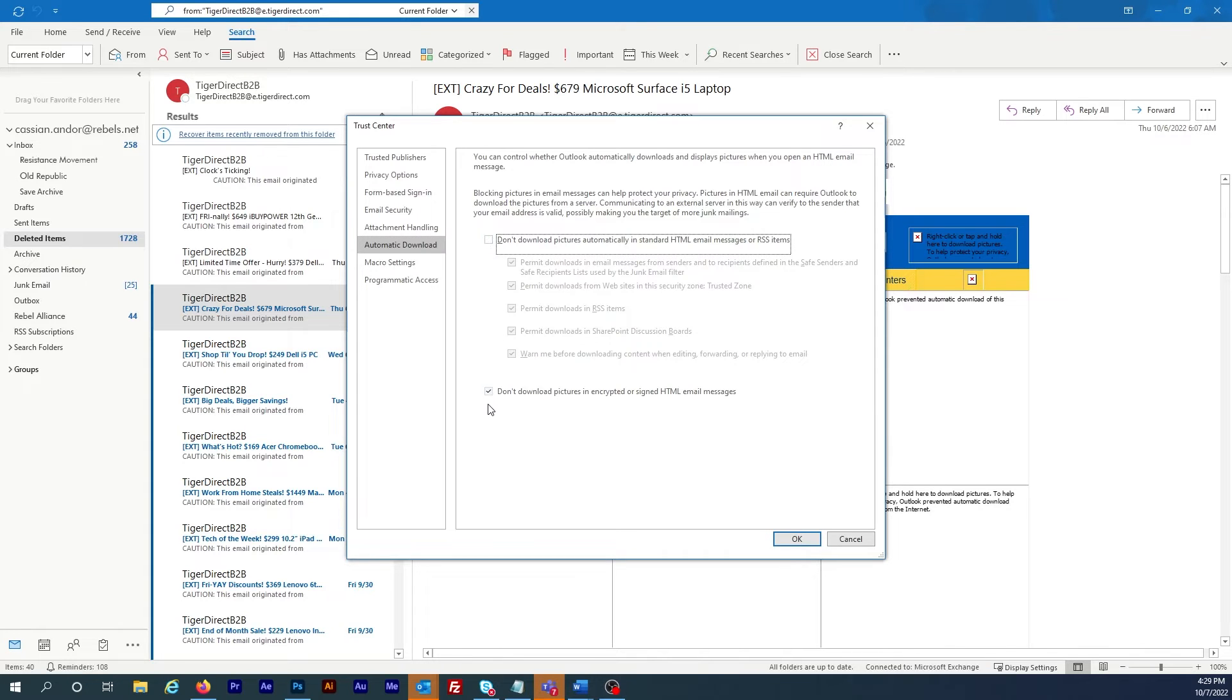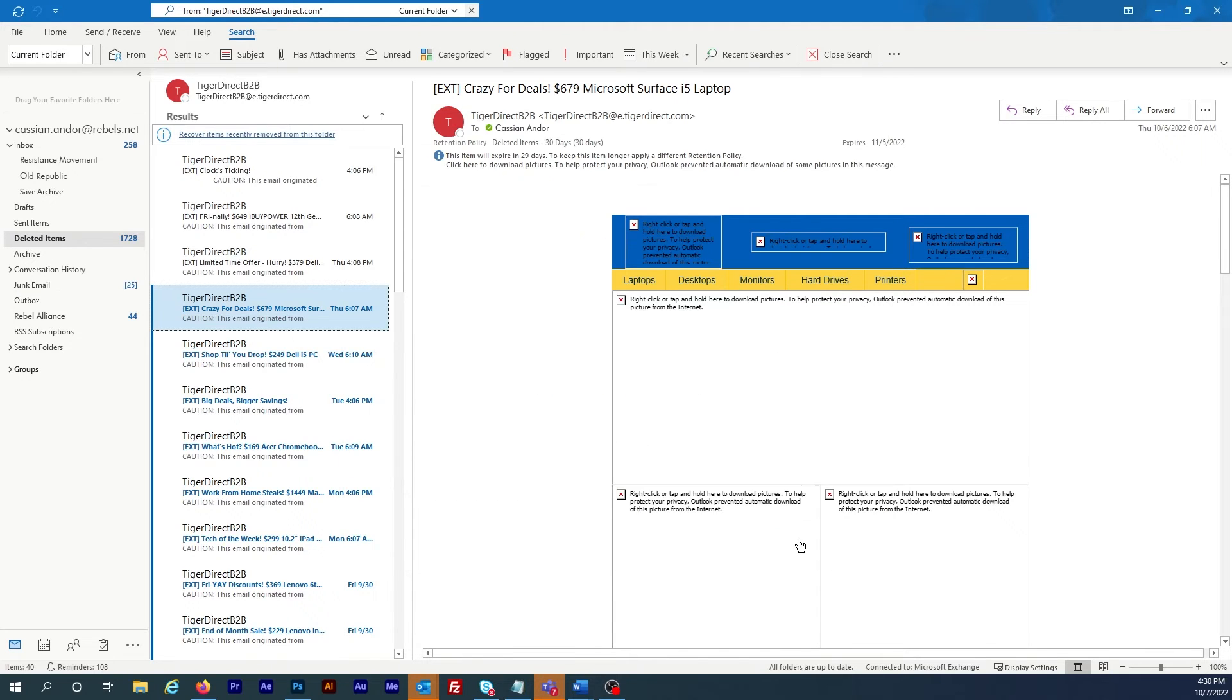There's one more rule at the bottom but I've never had issues leaving this one on. Now click OK.